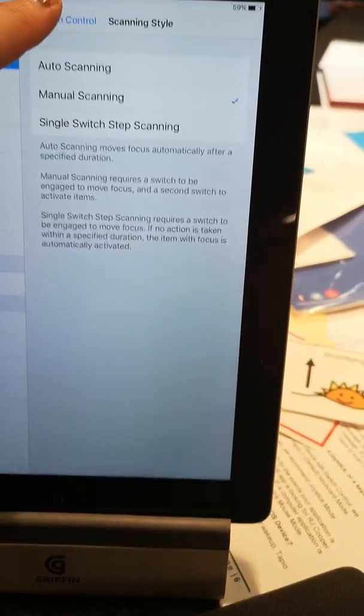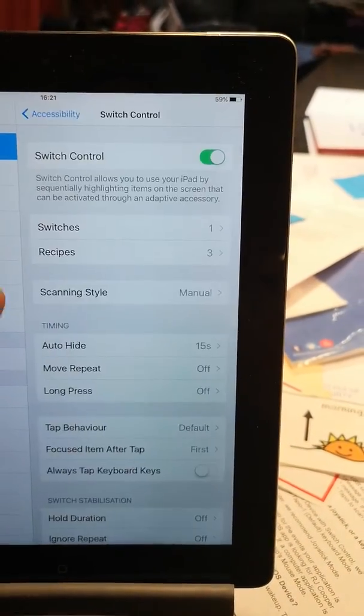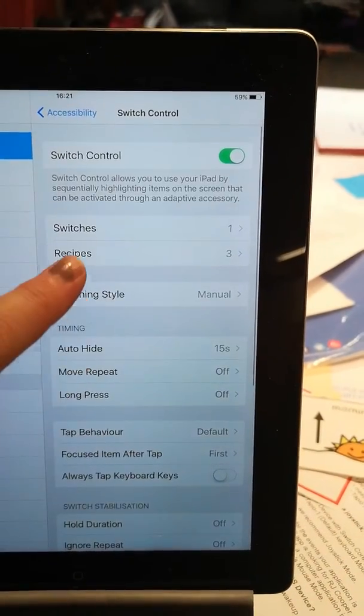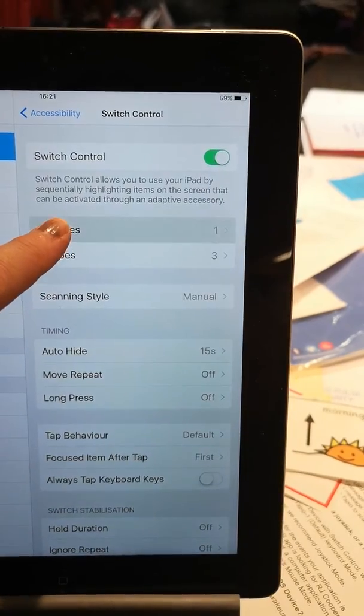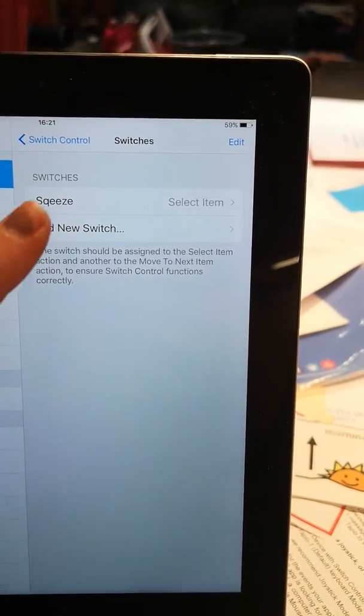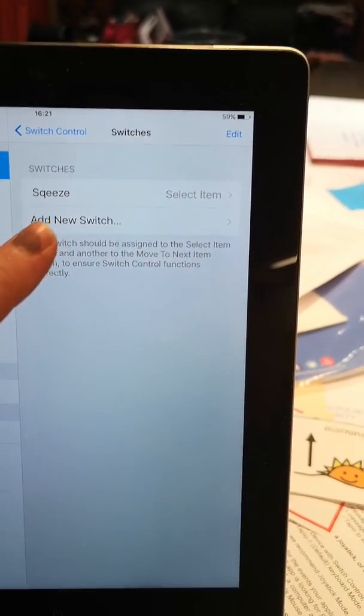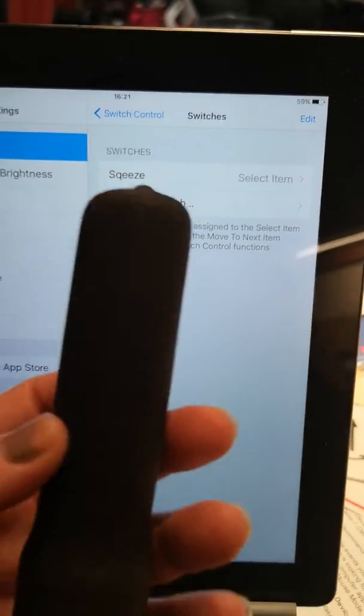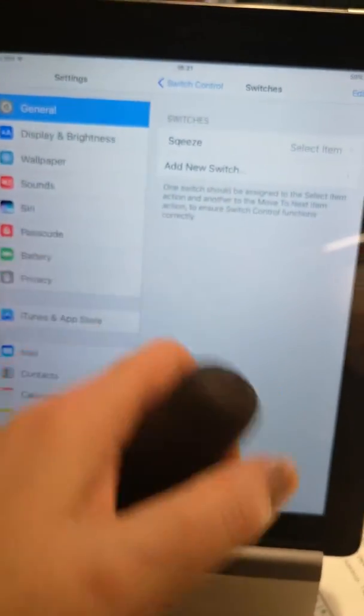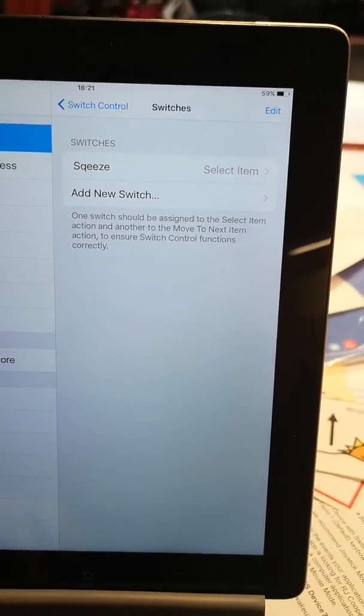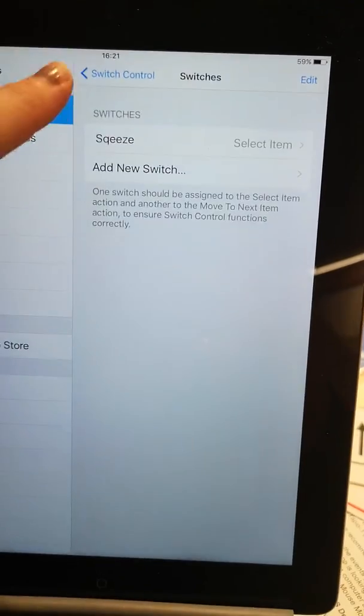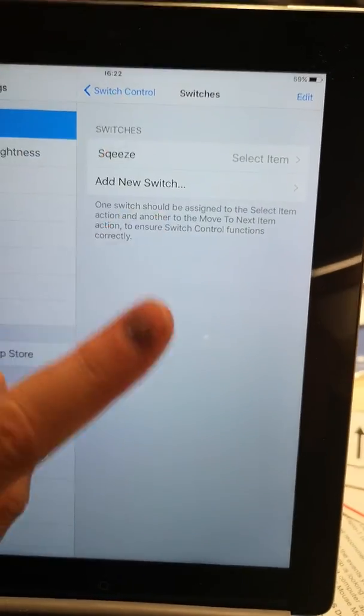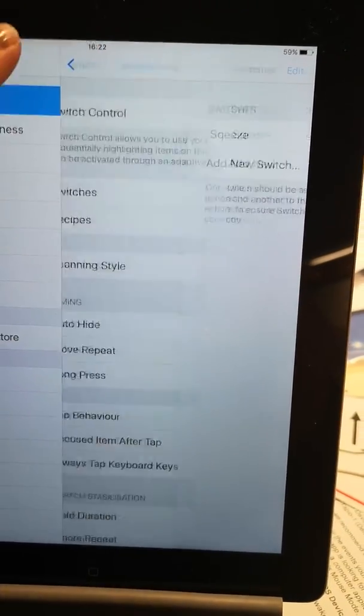So I'll come back out onto the main bit and the switches, I already have the, I've called it the squeeze switch because you squeeze it to operate it and where you can add new switches. But I'm only using one switch at a time at the moment. We're just trialling it.